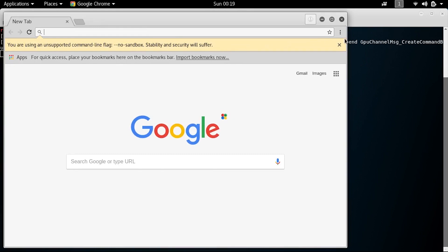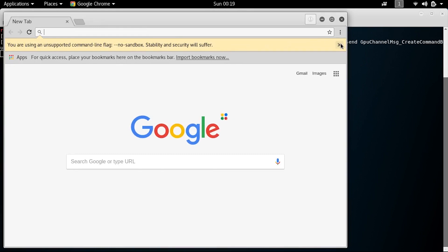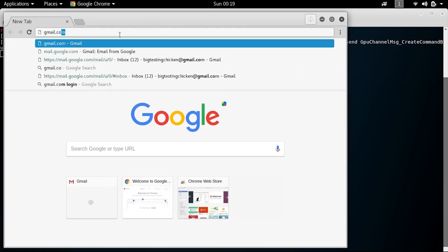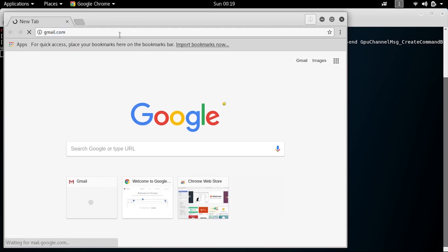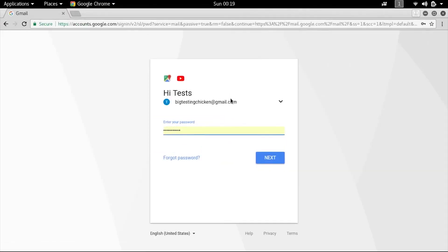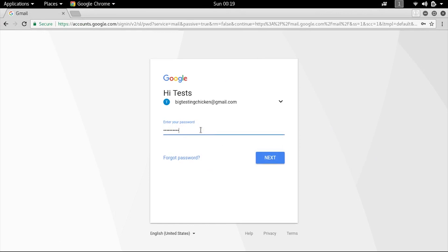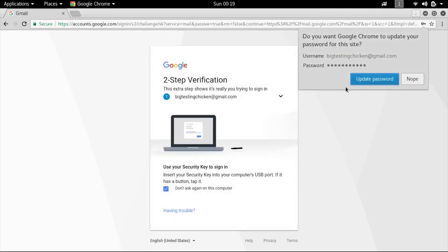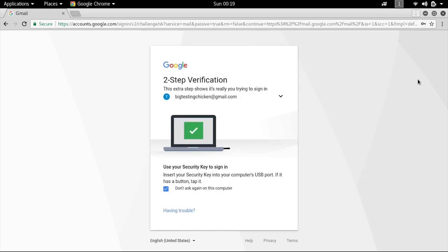And that's just an issue you have to work with with Kali Linux. So we'll go to gmail.com and we'll log into our account bigtestingchicken@gmail.com. And we should see our security challenge.